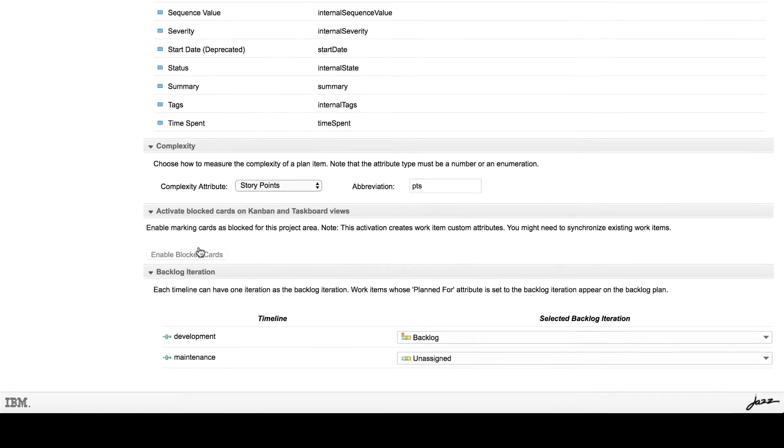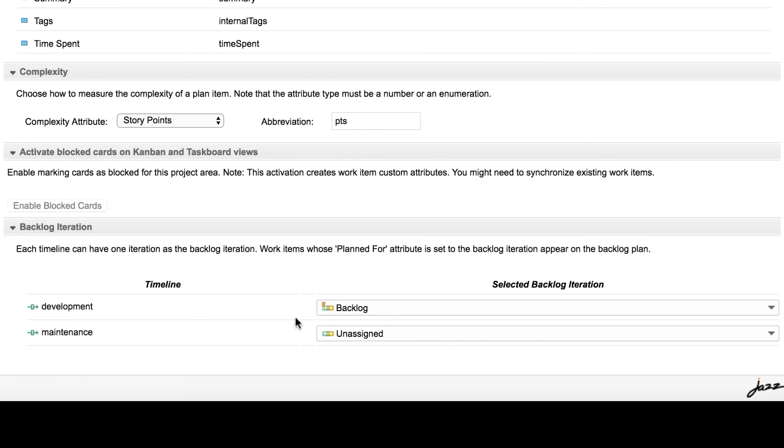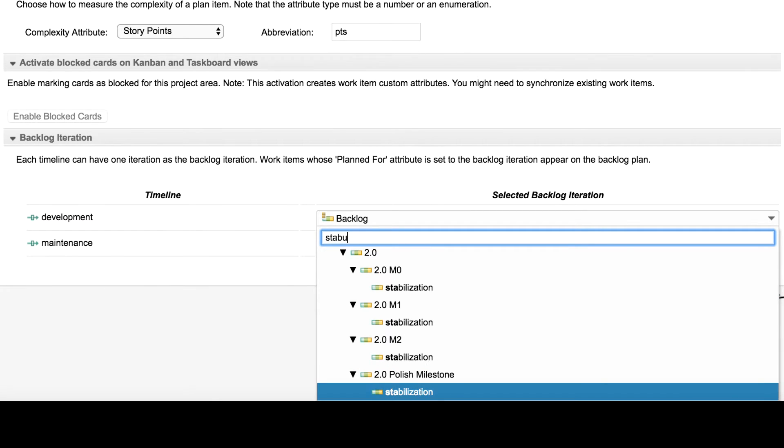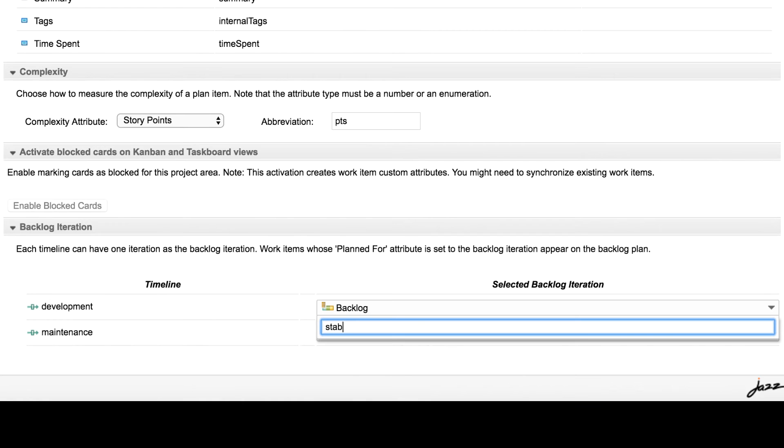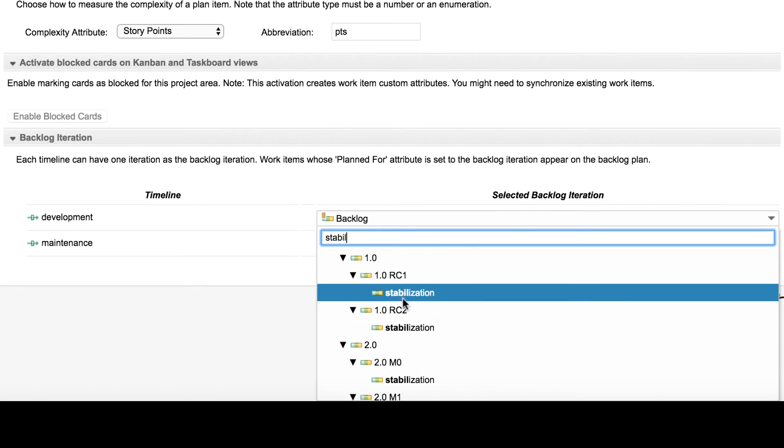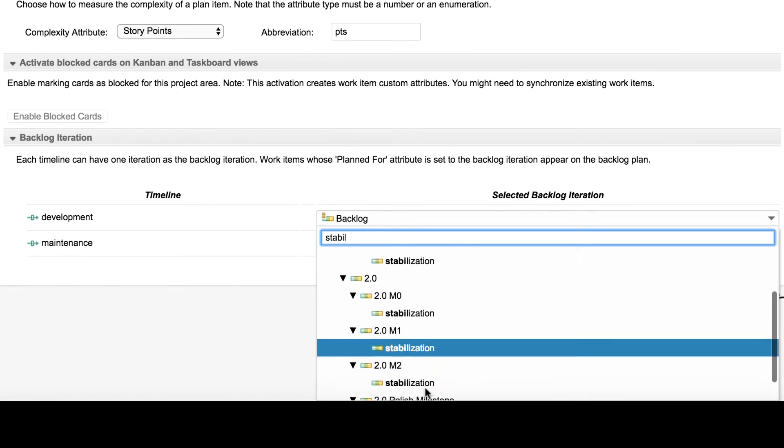We can set an iteration as a backlog iteration for a timeline. This view lists all the timelines configured for this project area. The drop-down lists all the iterations in hierarchy for this timeline. The search option within the drop-down helps in filtering, and notice that the result preserves the hierarchy for easy selection.